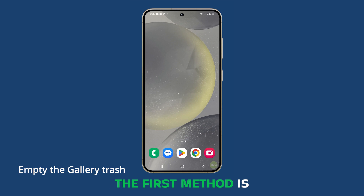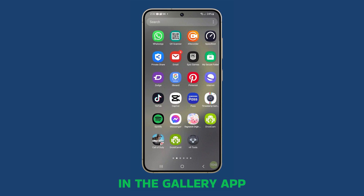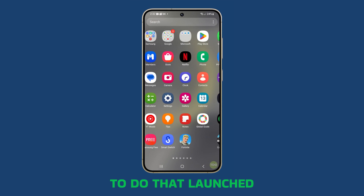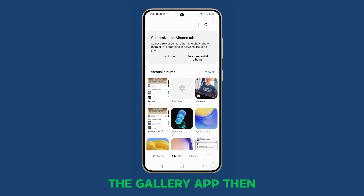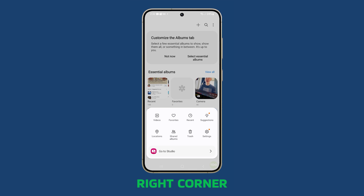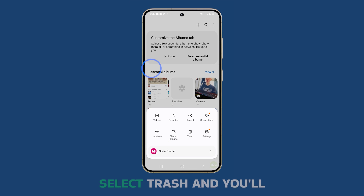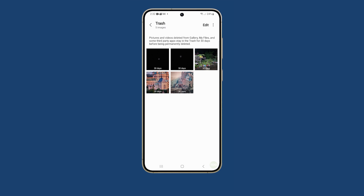The first method is to empty the trash in the Gallery app. To do that, launch the Gallery app, then tap on the hamburger icon at the bottom right corner. Select Trash and you'll be able to see the pictures or videos you deleted in the last 30 days.